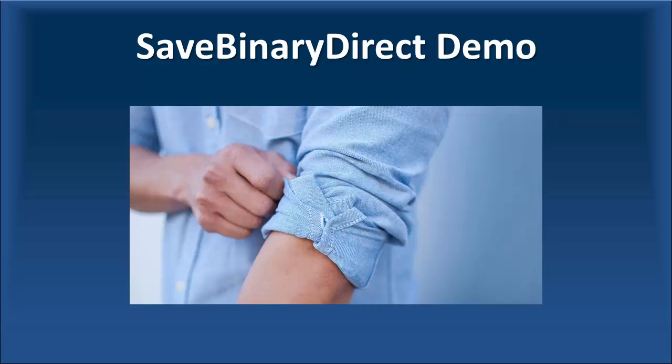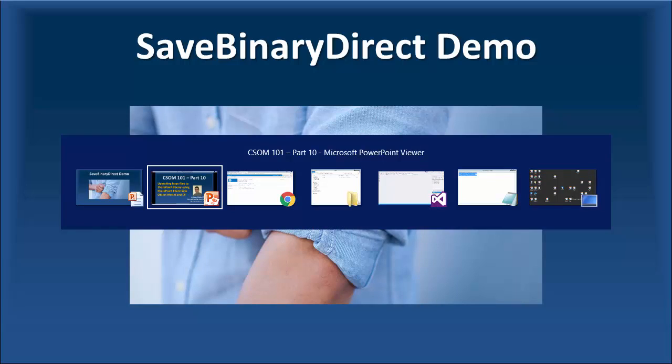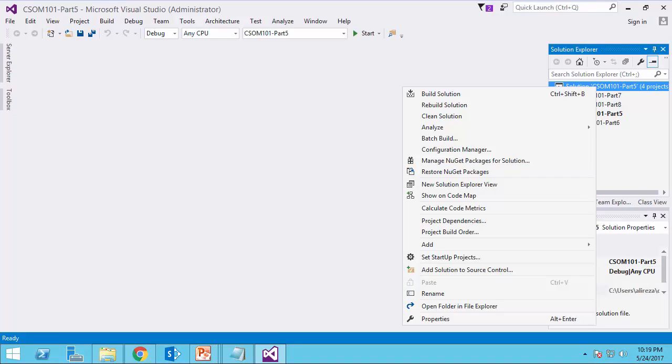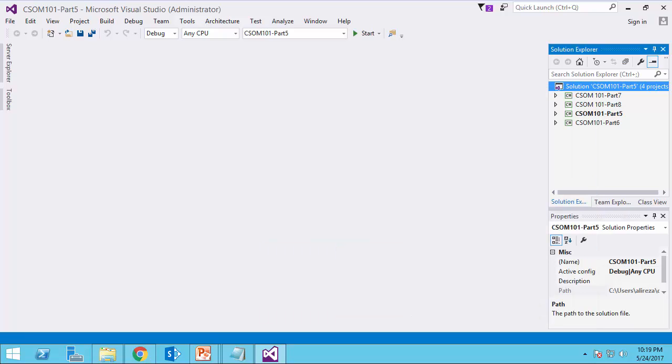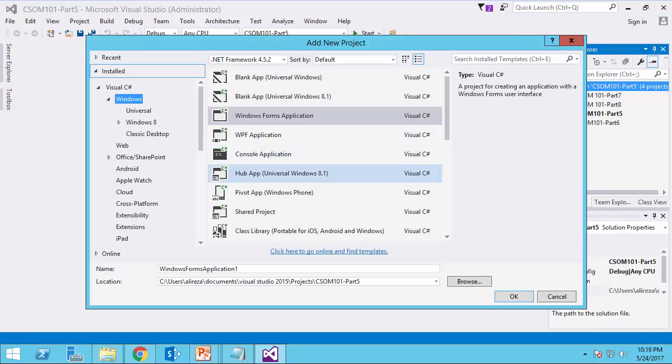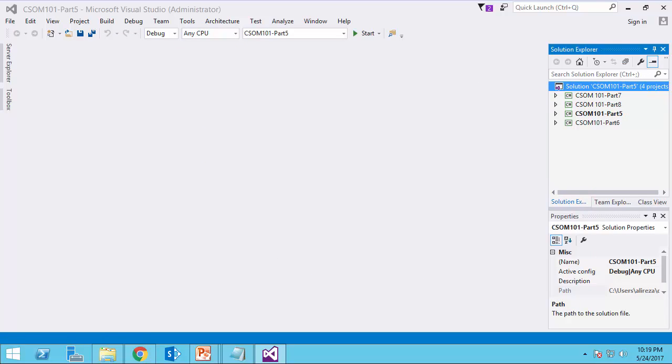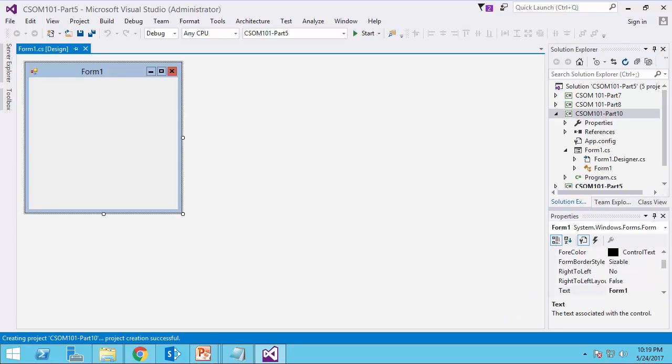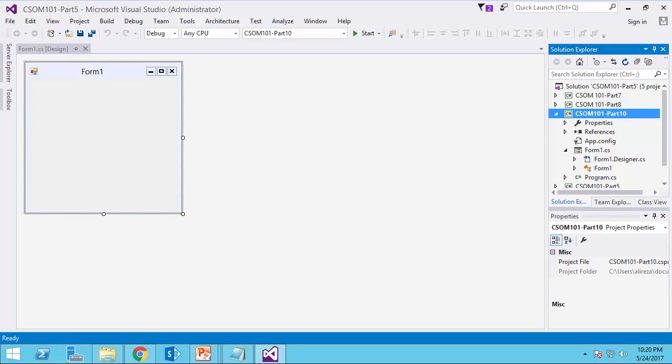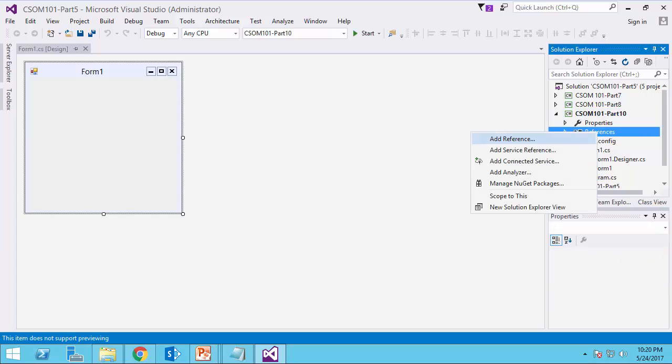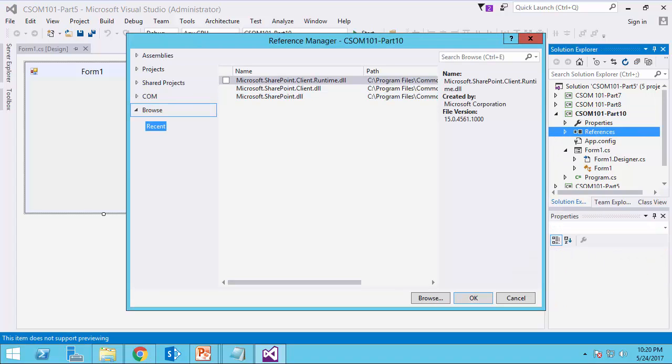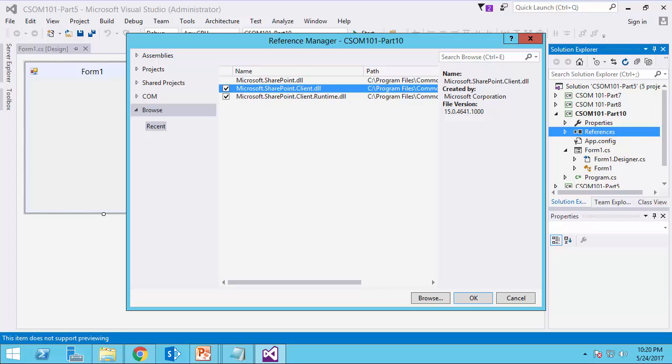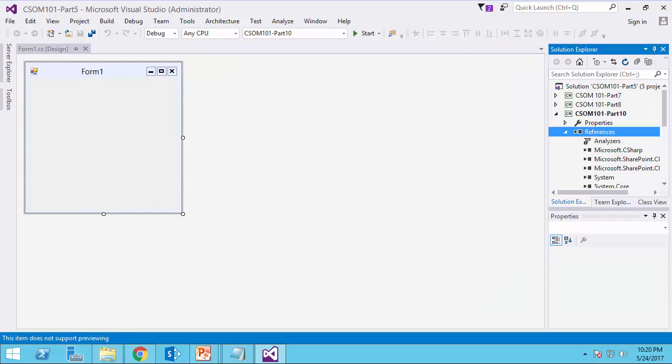It's time to write code and see how it actually works. I'm in Visual Studio. I create a new project from scratch, add new project. It's going to be a Windows Forms application and I call it CSUM 101 Part 10 and I click OK. Just right click, set it as a startup project.